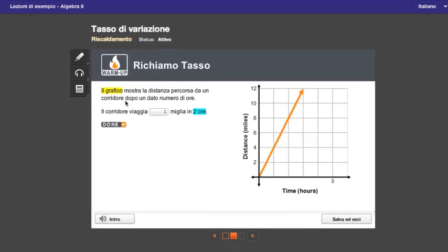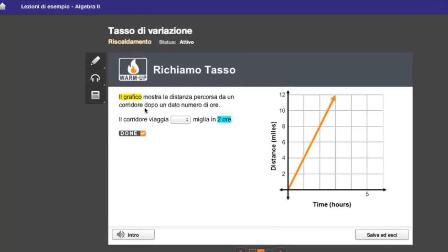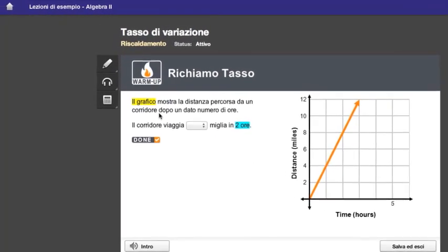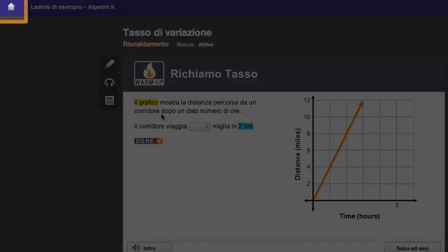When you want to leave an activity, just click the home button in the upper left corner of your screen. Don't worry — we'll always save your work. When you come back to the activity, you'll be able to pick up where you left off.